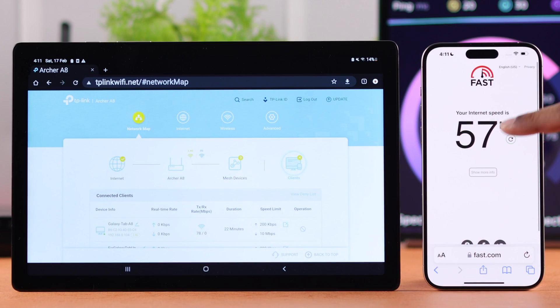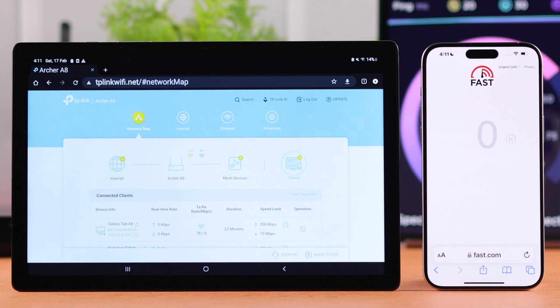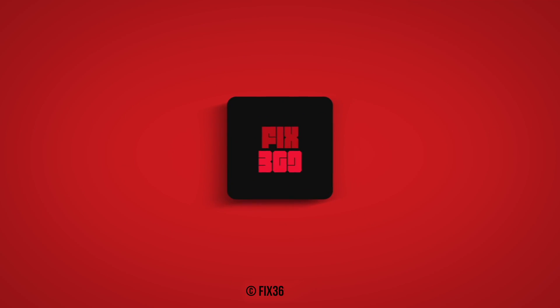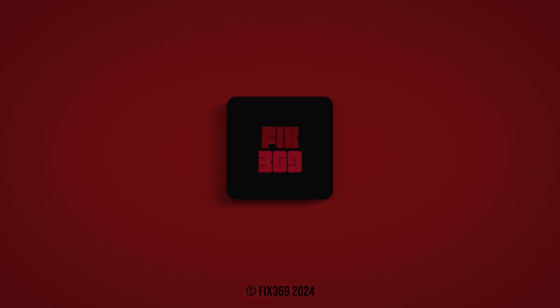So that's how you set an internet speed limit for users. And that's all there is to it. Make sure to stay tuned for more and I'll see you later.